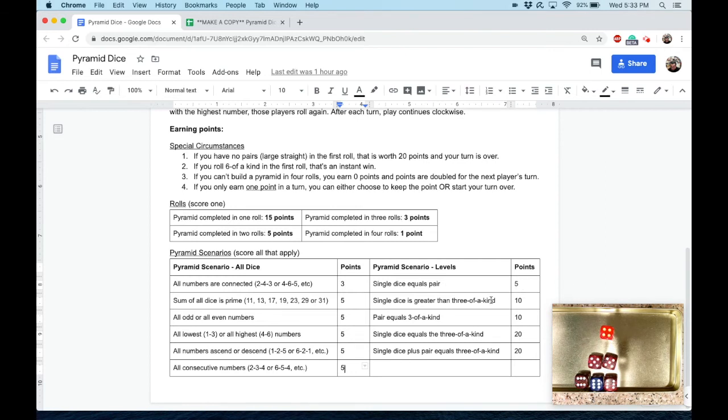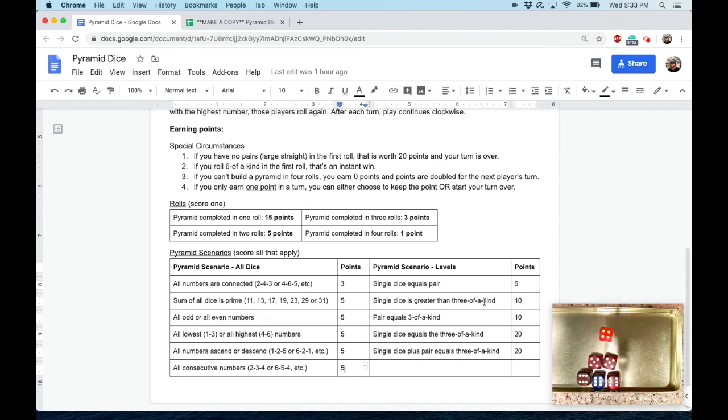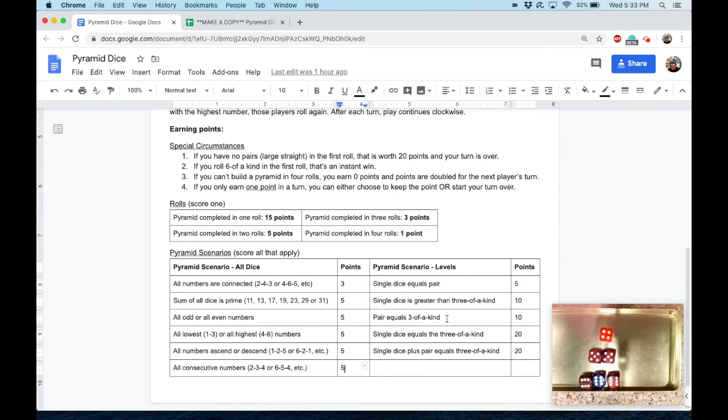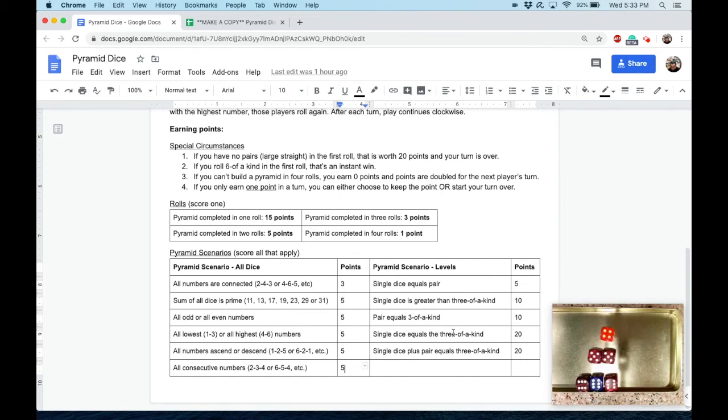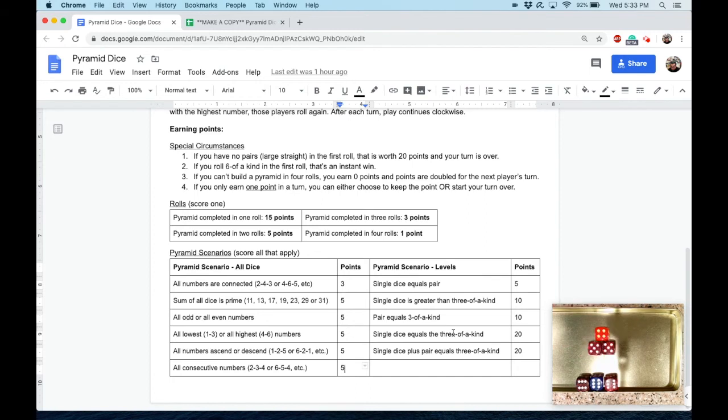If your single dice is greater than your three-of-a-kind—you can see why that's worth more points, that's hard to do—you'd have to have maybe a five or a six up here and then three ones. If your single dice is greater than your three-of-a-kind, that would be 10. Now if your pair equals your three-of-a-kind—so these two equal those three—that is worth 10. If your single dice equals your three-of-a-kind, that's very rare, that's worth 20. And then last but not least, if your single dice and your pair equal your three-of-a-kind, that is worth 20 points. So that's how you score.